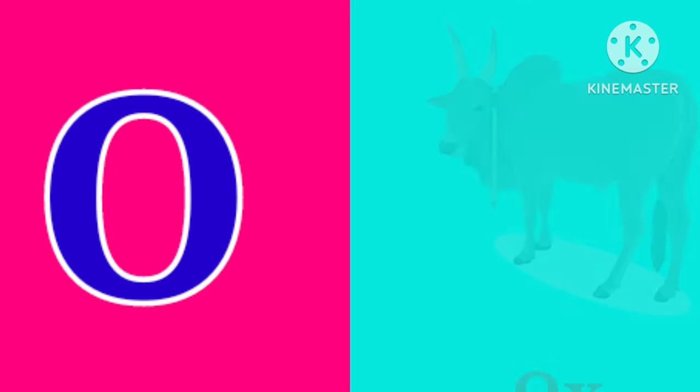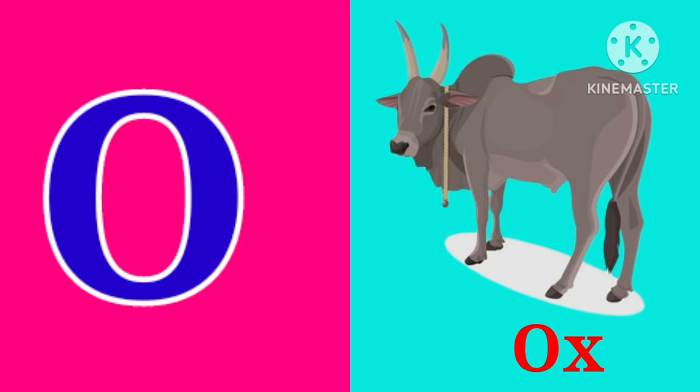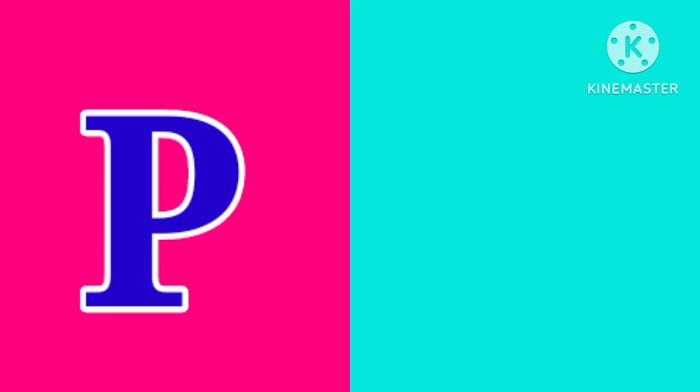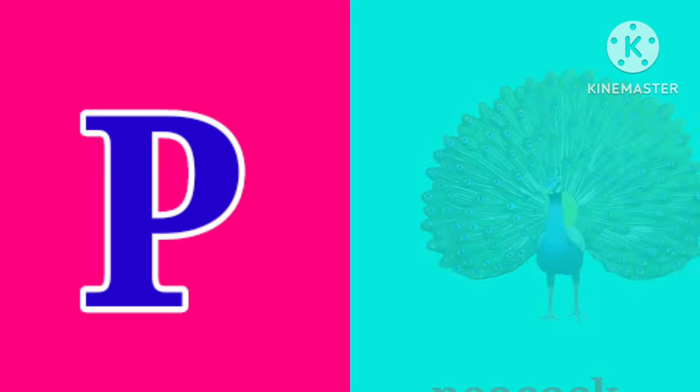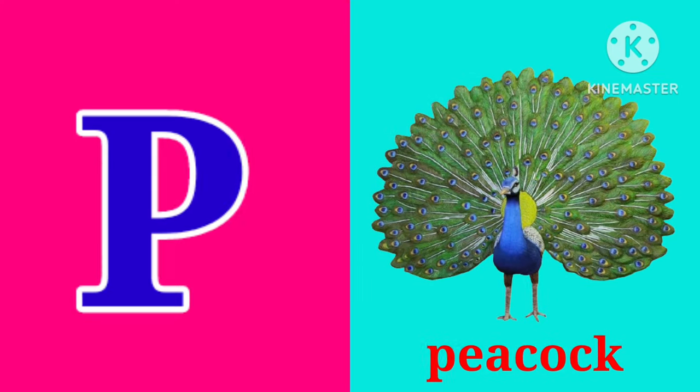O. O is for Ox. O, O, Ox. P. P is for Peacock. P, P, Peacock.